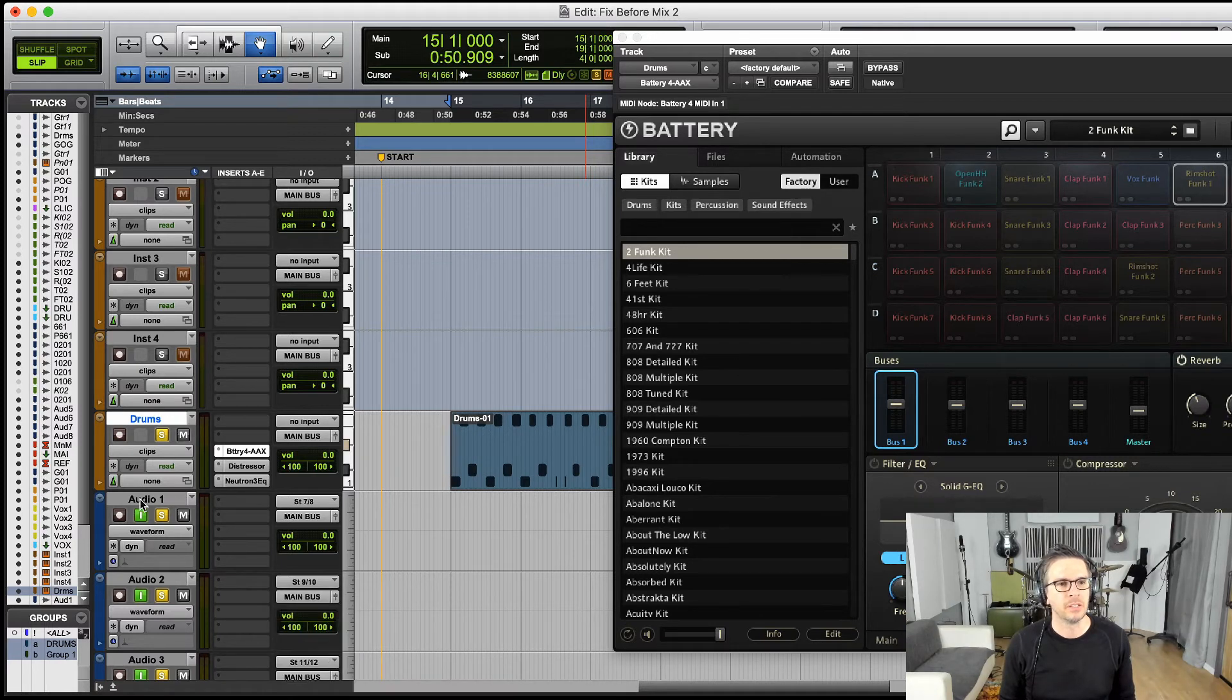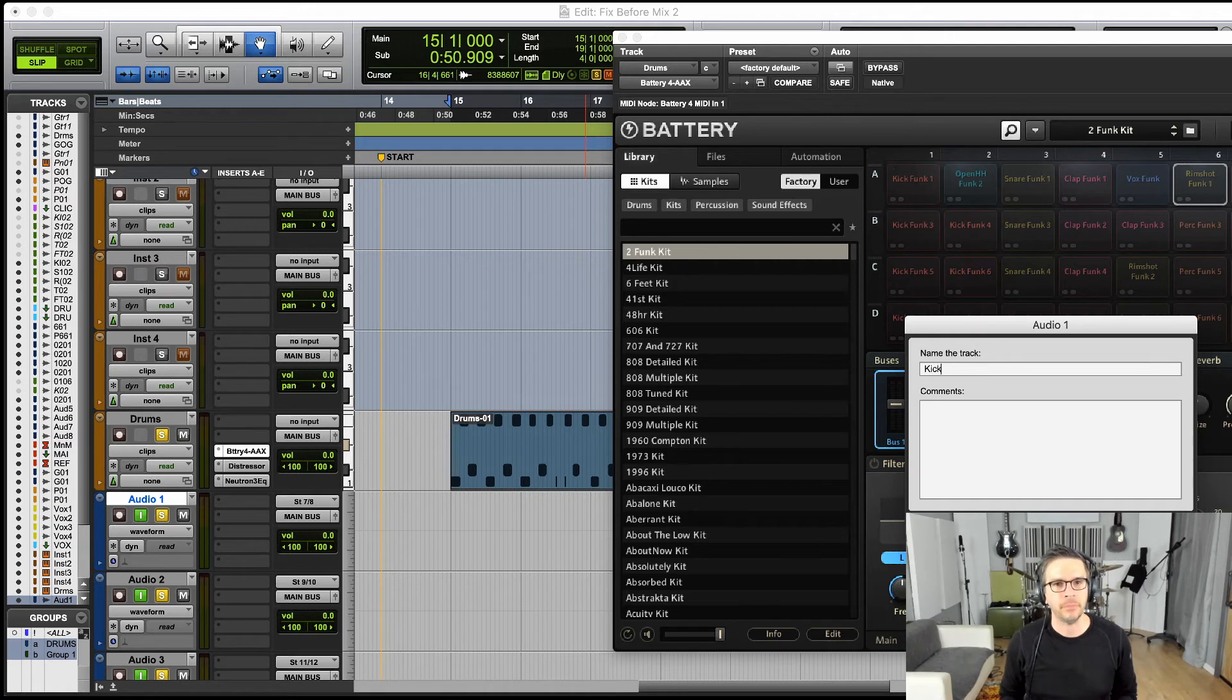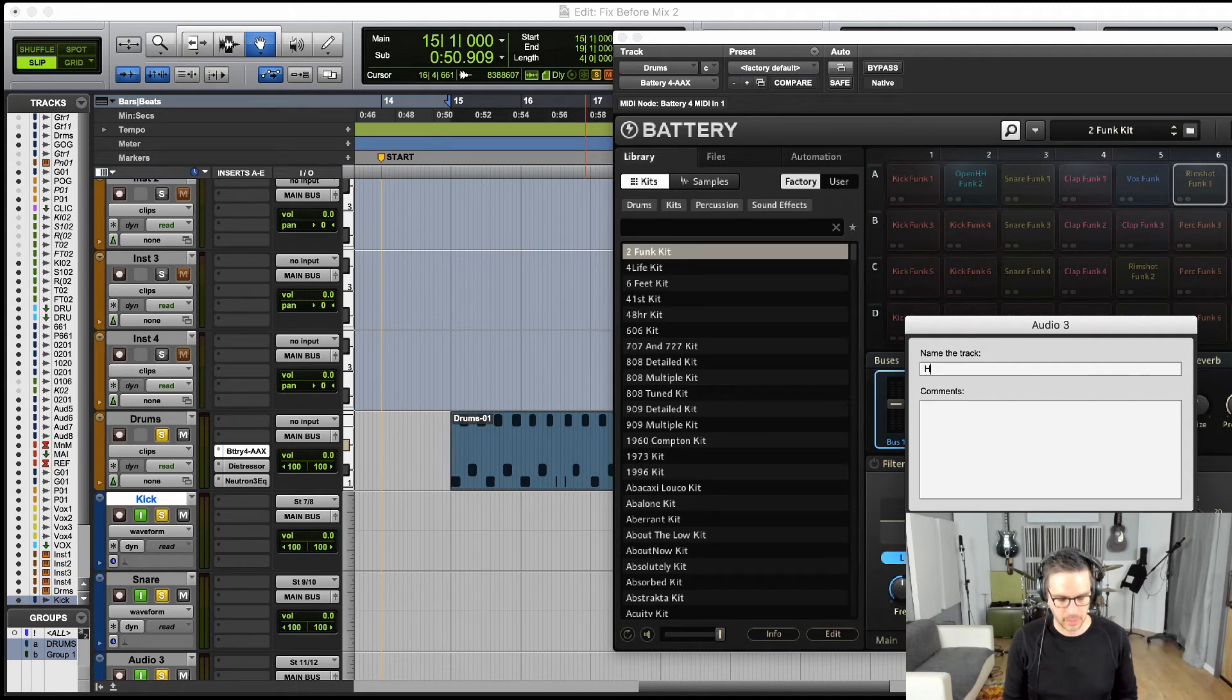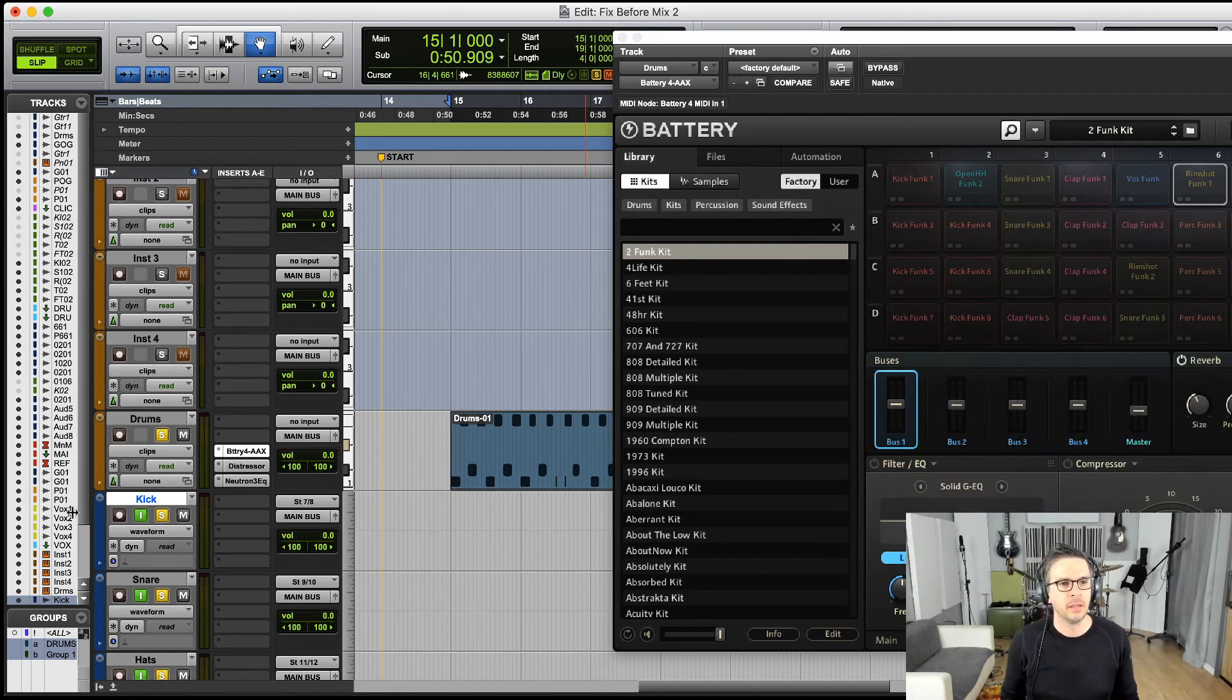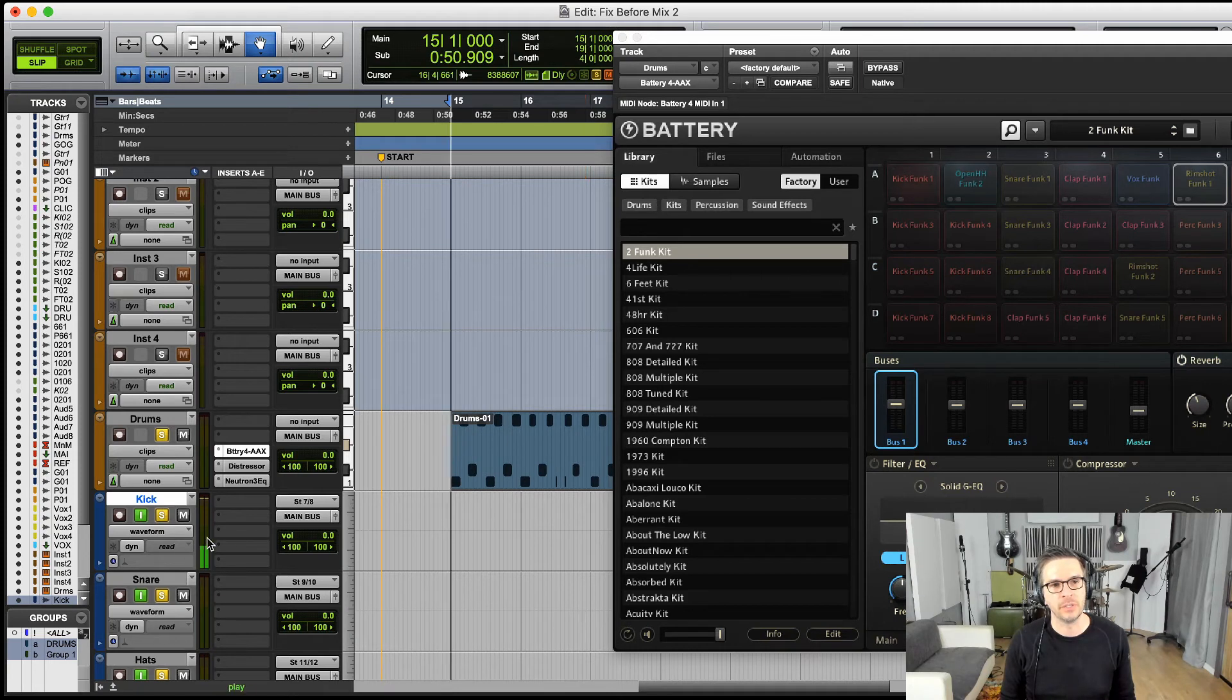All right, so I'm going to label these. This will be kick, and then this next one will be snare, and the hat. All right, and now we'll see each one of those routed to those channels.